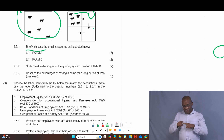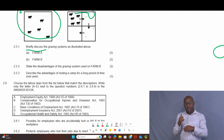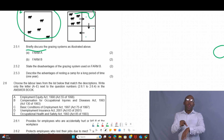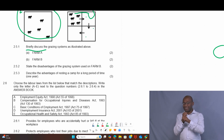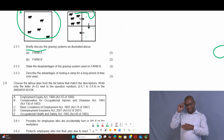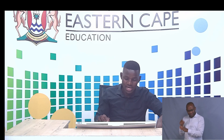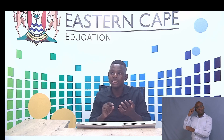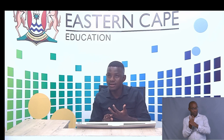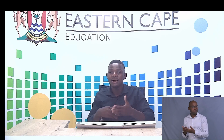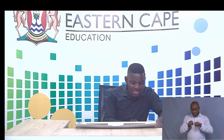Our intention here is about understanding the action verb used in each question. Question 2.5.3 says: describe the advantages of resting the camp for a longer period, equal to one year. As a learner, you need to think: when I take my cattle from one camp to another, what happens to the one left behind? Number one, it gives the pasture a chance to grow. Number two, it ensures animals have feed available. Also, it confuses pests that tend to affect the cattle, like blue ticks.